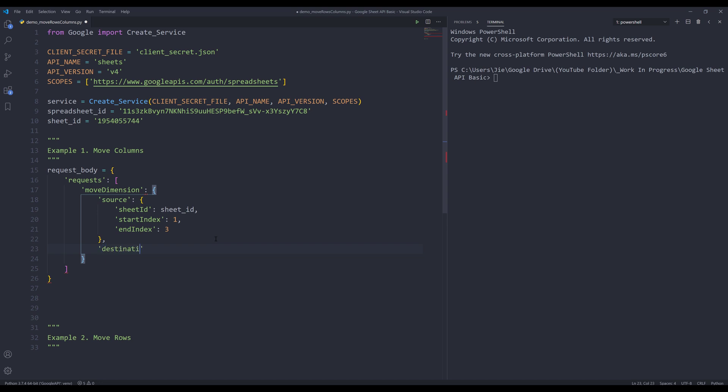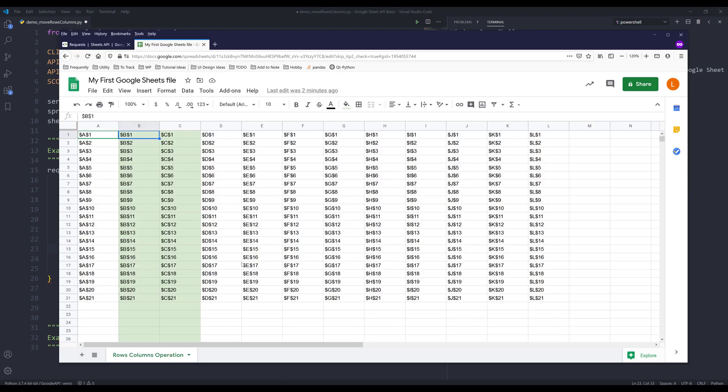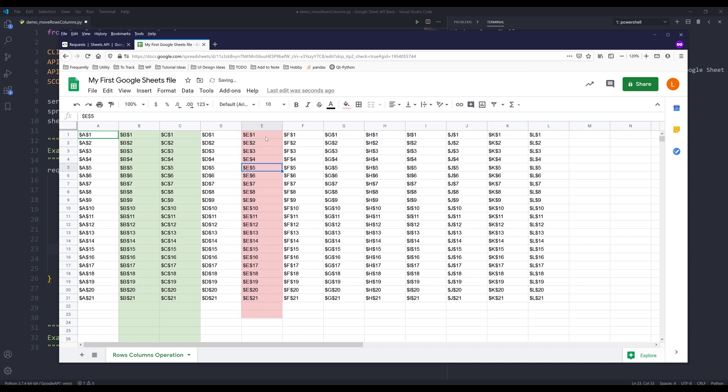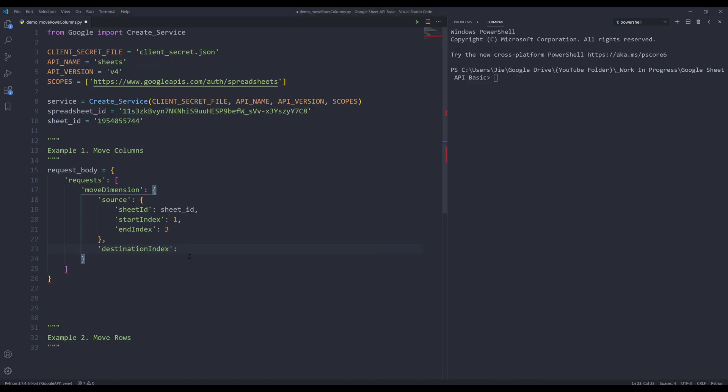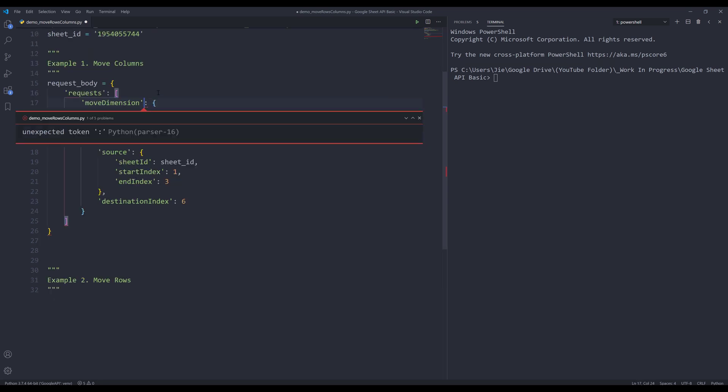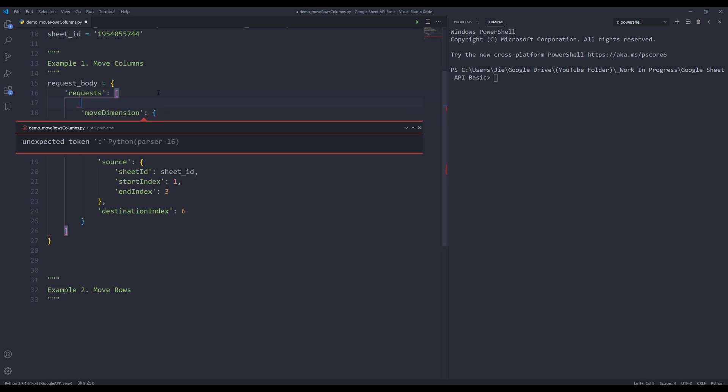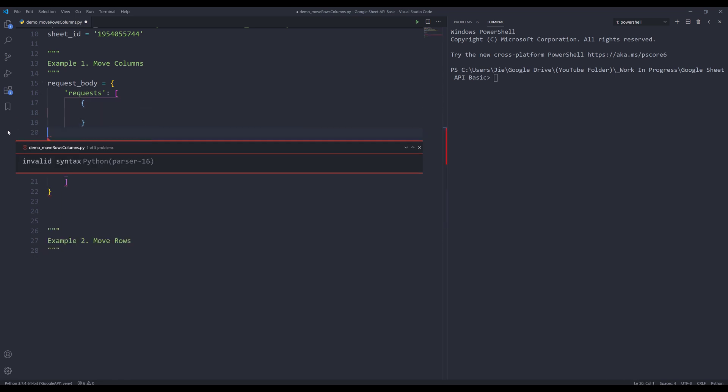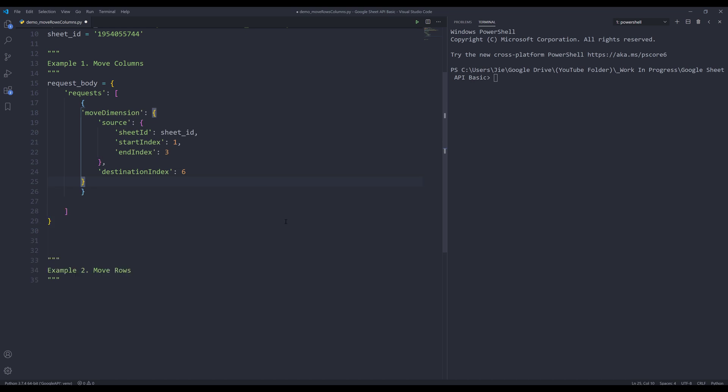For the destination, I'll insert destination index. I want to move after column E. Let me use a different color, let's use light pink. I want to move these two columns after column E, and column E is going to be index six. And here, I noticed that I forgot to wrap the move dimension request with a curly bracket. Let me fix that.